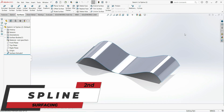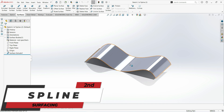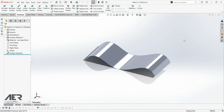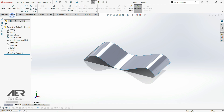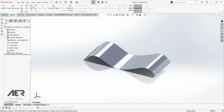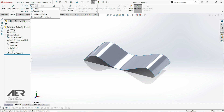Welcome back to the channel and welcome back to the surfacing course. In this lecture we are going to show how to use a spline tool. We use a spline when we want to get aesthetic looking shapes that we can control. We have a few types of spline, so if we go to sketch, here we have a spline, and if we click on this arrow we have spline, stylus spline, spline on surface, and equation driven curve.